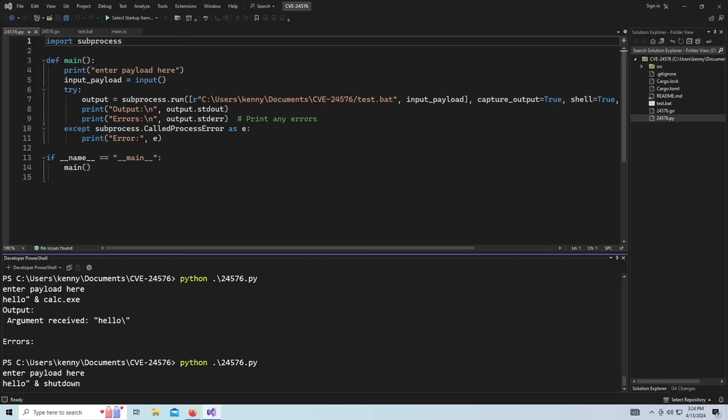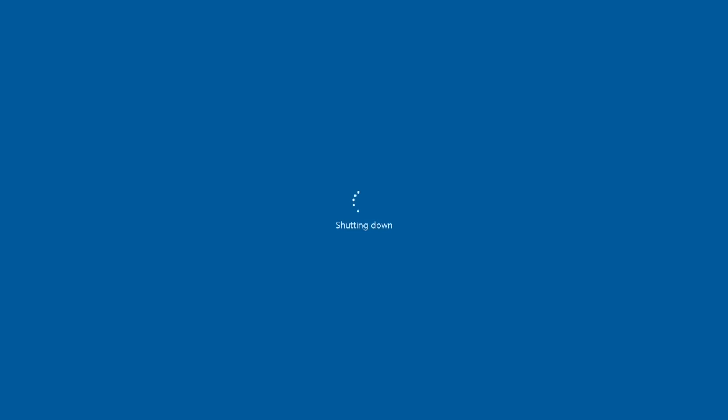And what is it, shutdown -s -f -t 00. That's just my nifty little shutdown command. So there you go, right? Just to give you an example of something actually malicious that you could do, you know, just shut down somebody's PC remotely.